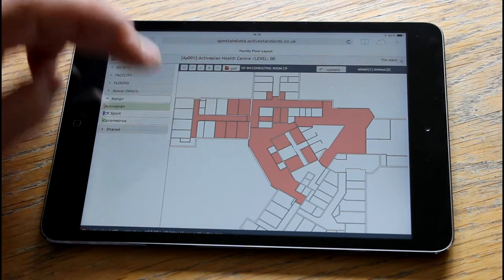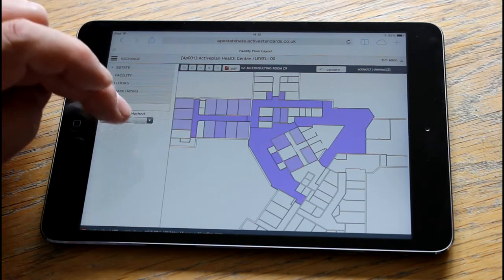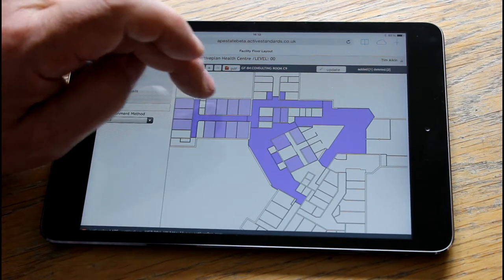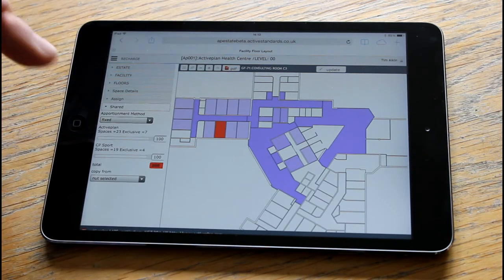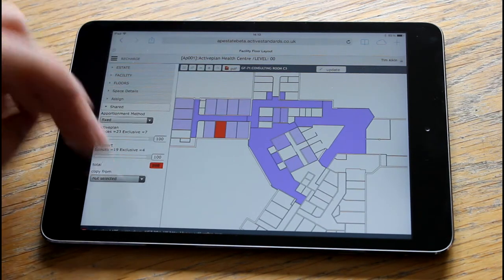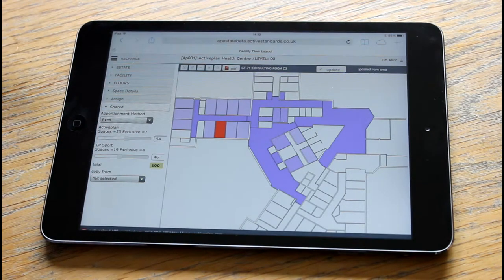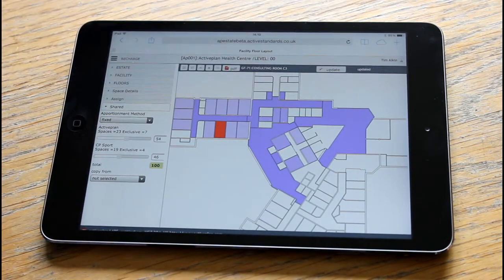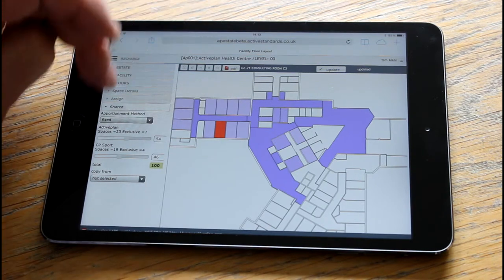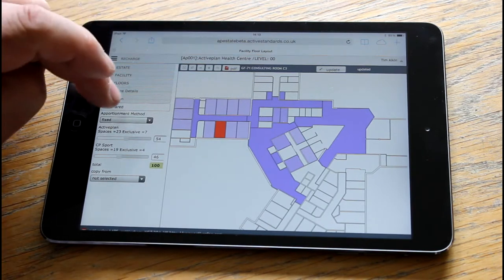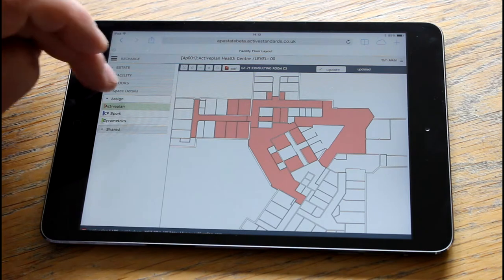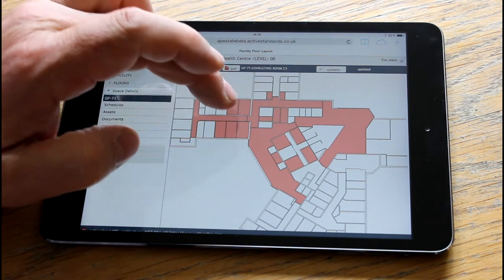Now we'll look at how you allocate those proportionally. We'll click on that space that is now occupied by two people and say just assign it by the areas. We can either add individual values in, or we've got two methods of allocating those proportionally against them all. Nice and quick.